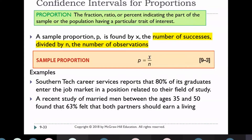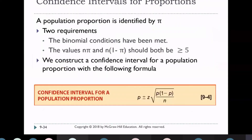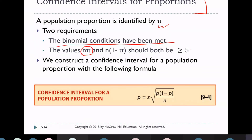Next, confidence intervals for proportions. A sample proportion p̂ is found by dividing X (the number of successes) by N (the number of observations): p̂ = X / N. For the confidence interval for a population proportion, provided binomial conditions are met and both N·p̂ and N·(1−p̂) are greater than or equal to 5, the formula is: p̂ ± z · √(p̂(1−p̂) / N).